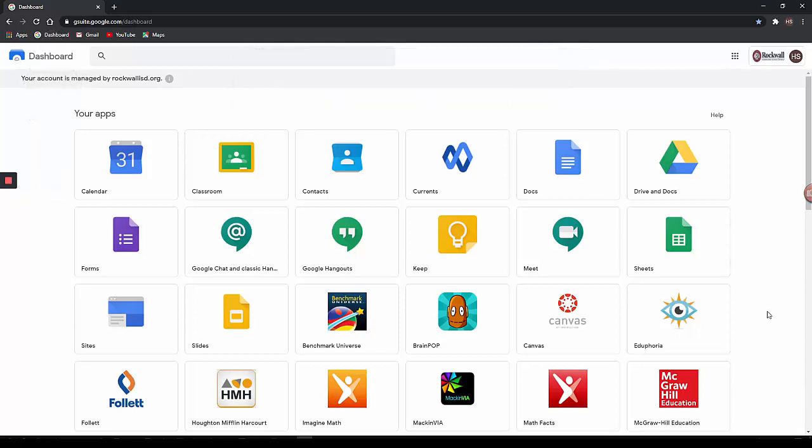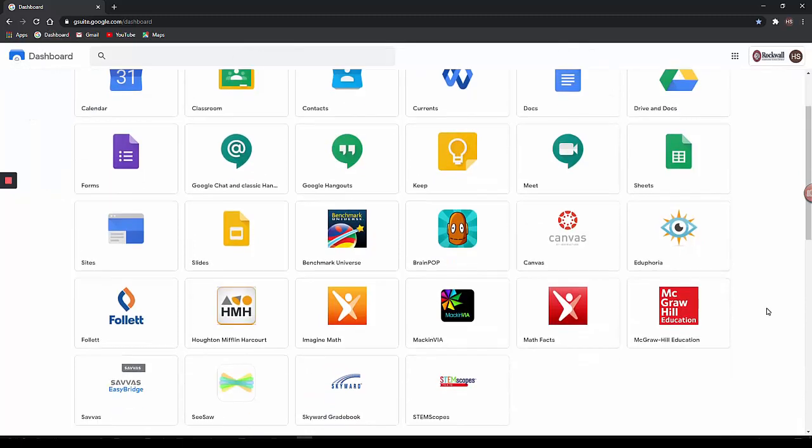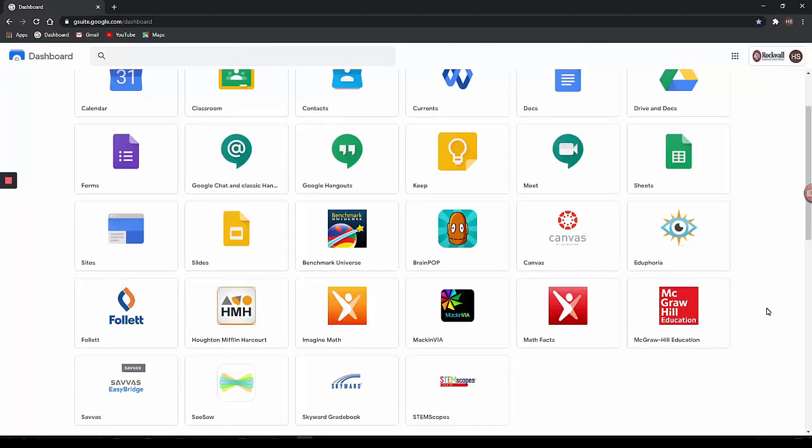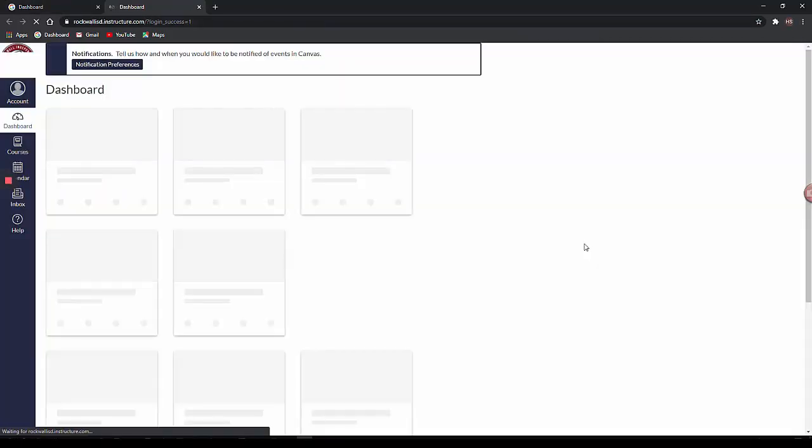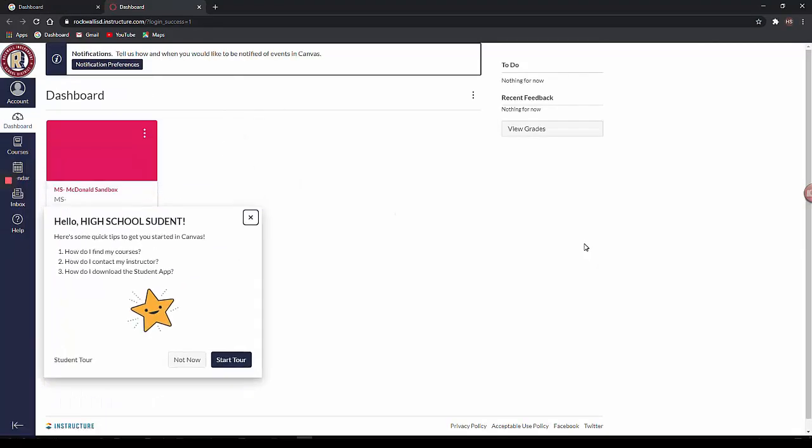From the Google Dashboard, I will then select the program that I would wish to use. For Canvas, I select the Canvas icon. This will take me to my own Rockwell ISD Canvas dashboard.